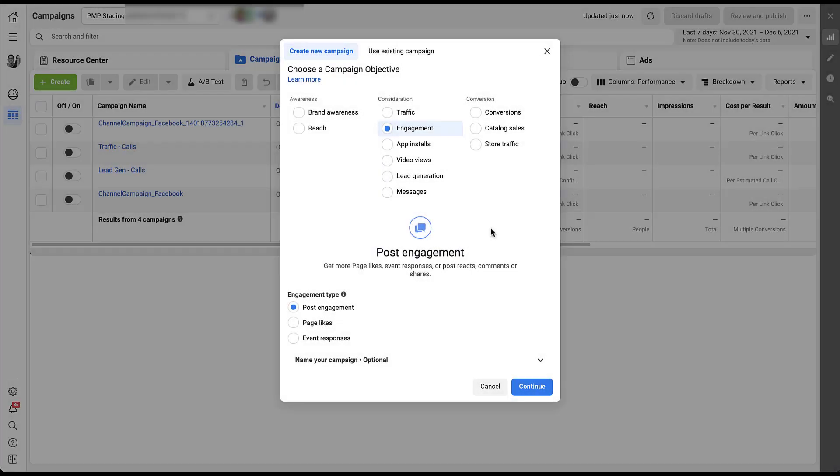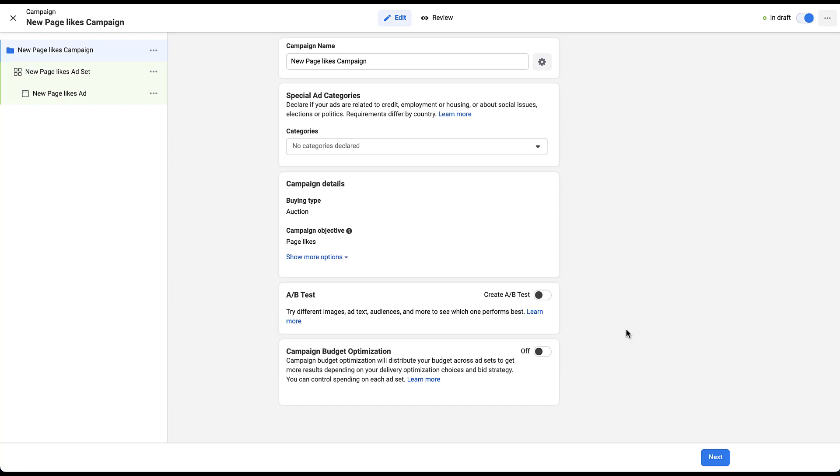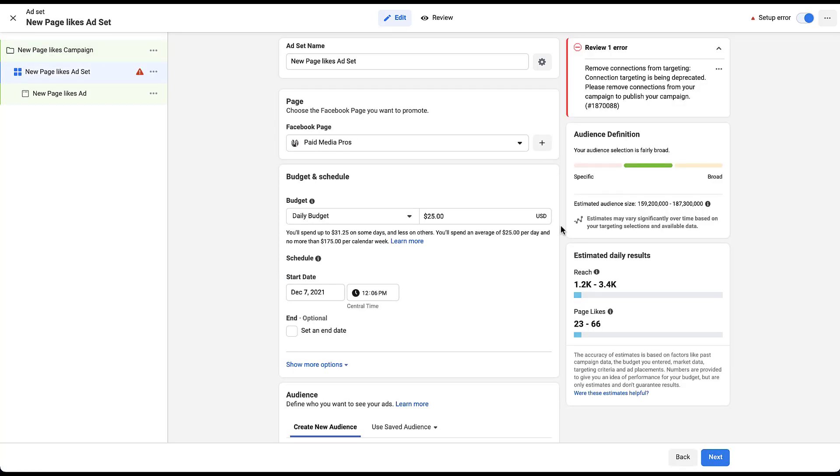I've gone ahead and gone back to the beginning, clicked the engagement campaign objective, and now I'm going to choose page likes, and then we'll go from there. All of the campaign settings for a page likes campaign are going to be the exact same as a post engagement campaign. So we'll just click next. Now the setup process at the ad set level is going to feel mostly the same, but there are a couple of nuances for a page likes ad set.